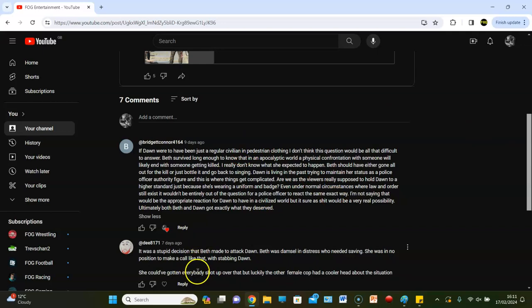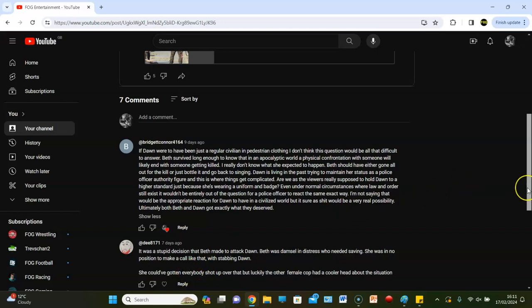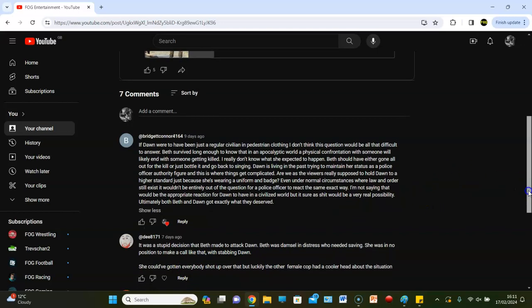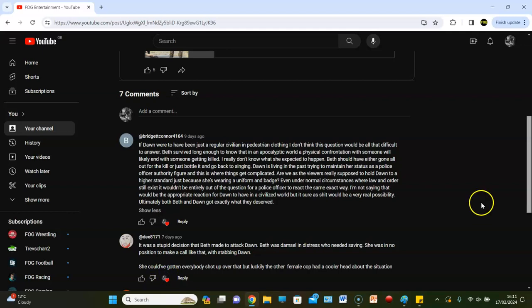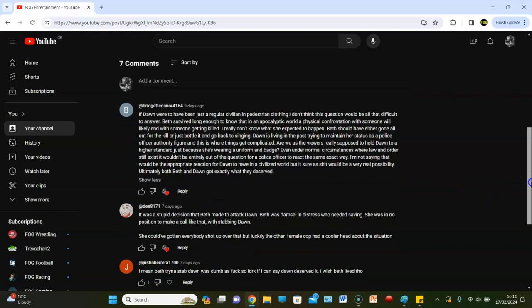Dee says: It was a stupid decision that made Beth attack Dawn. Beth was a damsel in distress who needed saving, she was in no position to make a call like that with stabbing Dawn. She could have got everyone shot up, but luckily the other female cop had a cool head. But yeah exactly, talked about that in the review, make sure you go check out the review. This could have ended in an all-out gunfight in like the narrowest hospital corridor of all time, man. And you could be looking at like 10, 20 casualties. Obviously plot armor, yes, that all kicks in, but the reality is that's what very easily could have happened.